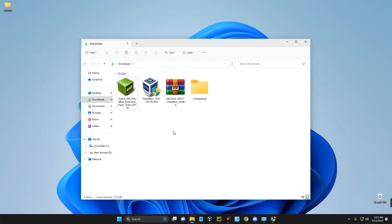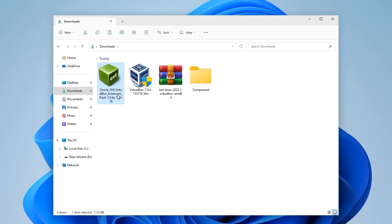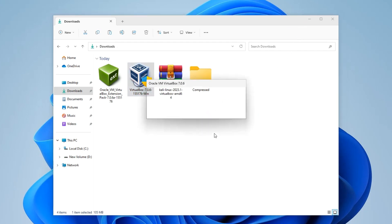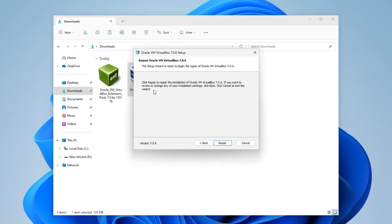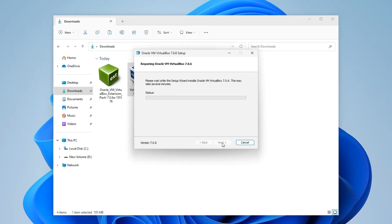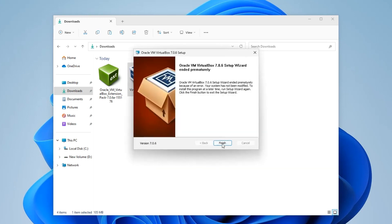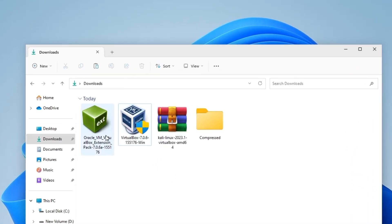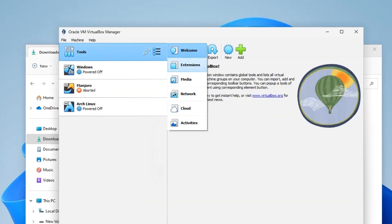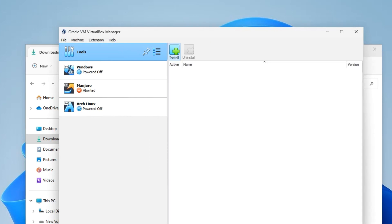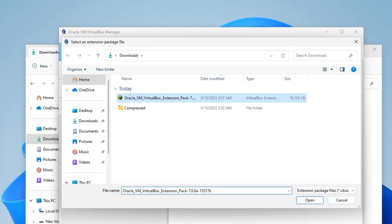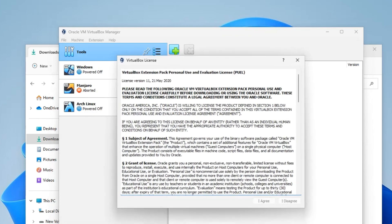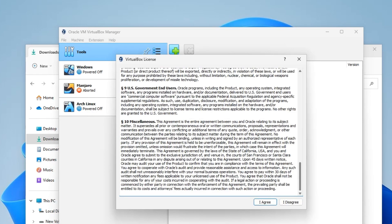After downloading, close your browser and open your Downloads folder. You should see VirtualBox, the Oracle VM VirtualBox Extension Pack, and the Kali Linux file. First, install VirtualBox by double-clicking it and following the prompts just like any other software. After installing VirtualBox, open it and click the Tools tab at the top, then click on Extensions. Click Install, select the extension pack from your Downloads folder, click Open, then Install, scroll down and click 'I agree to the terms'.